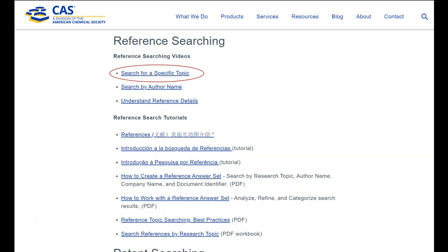This particular video covers only the research topic search, which is one of SciFinder's many search functions. However, this particular search function will get you into the literature quite quickly.